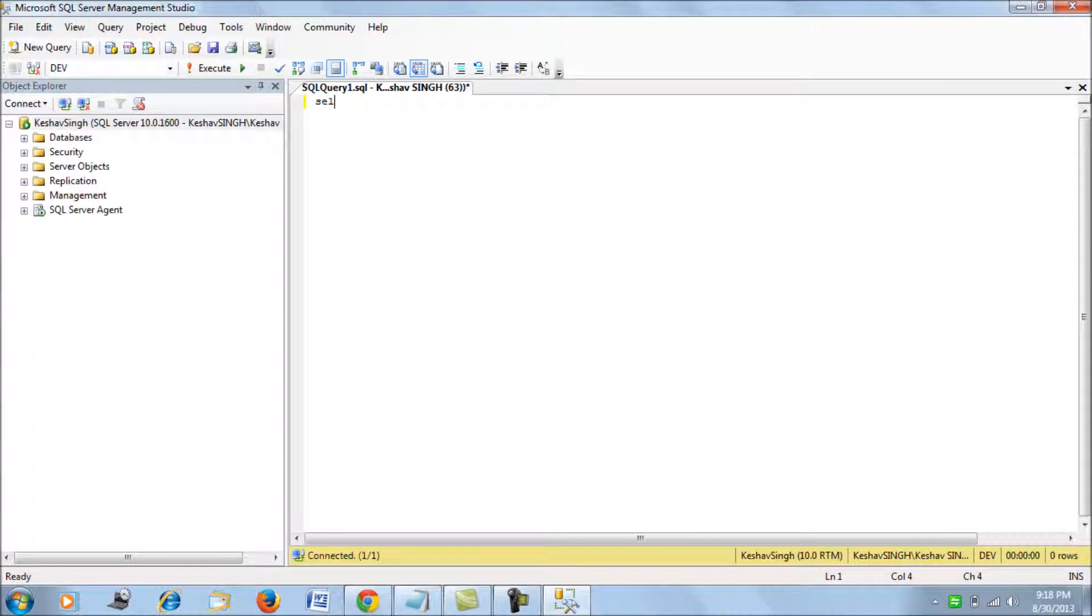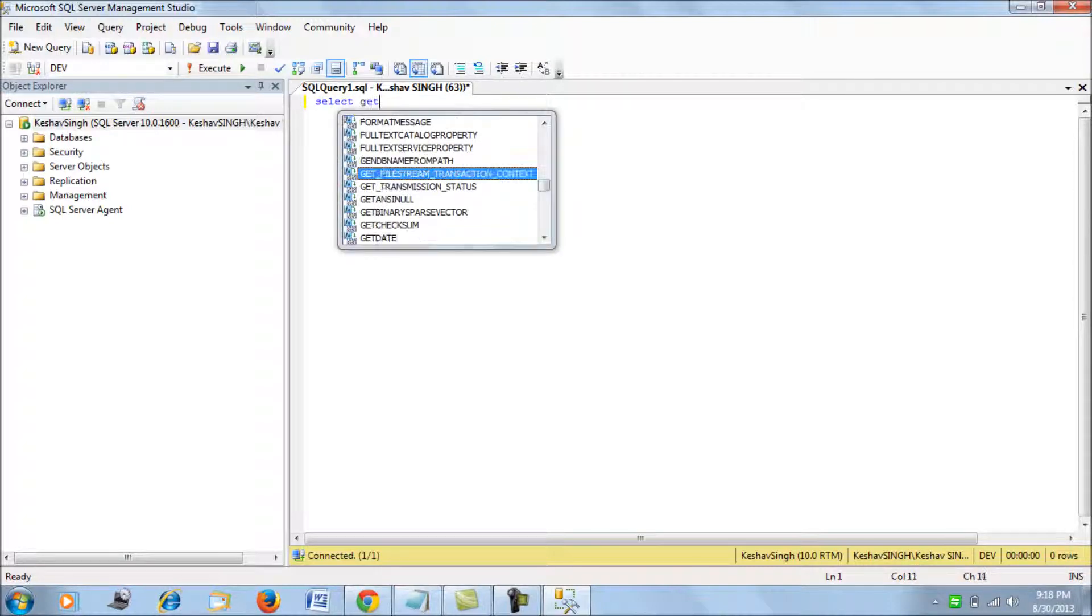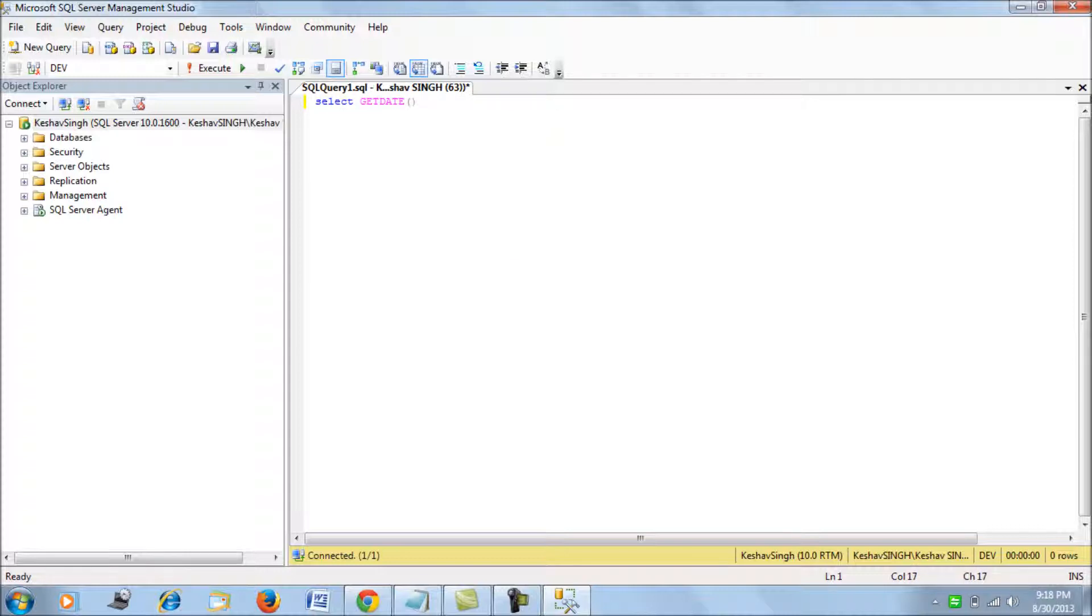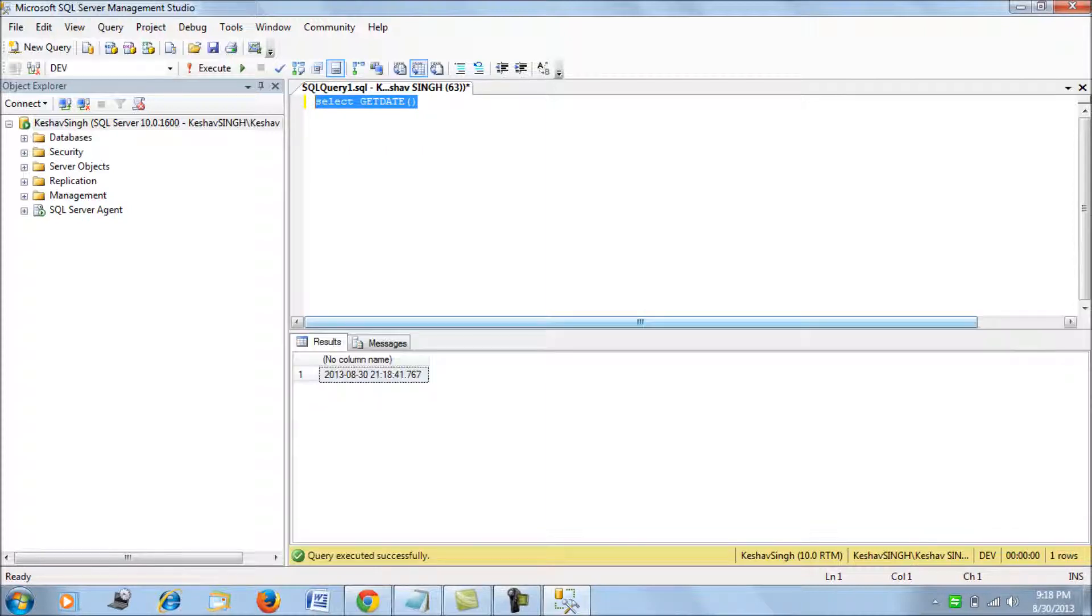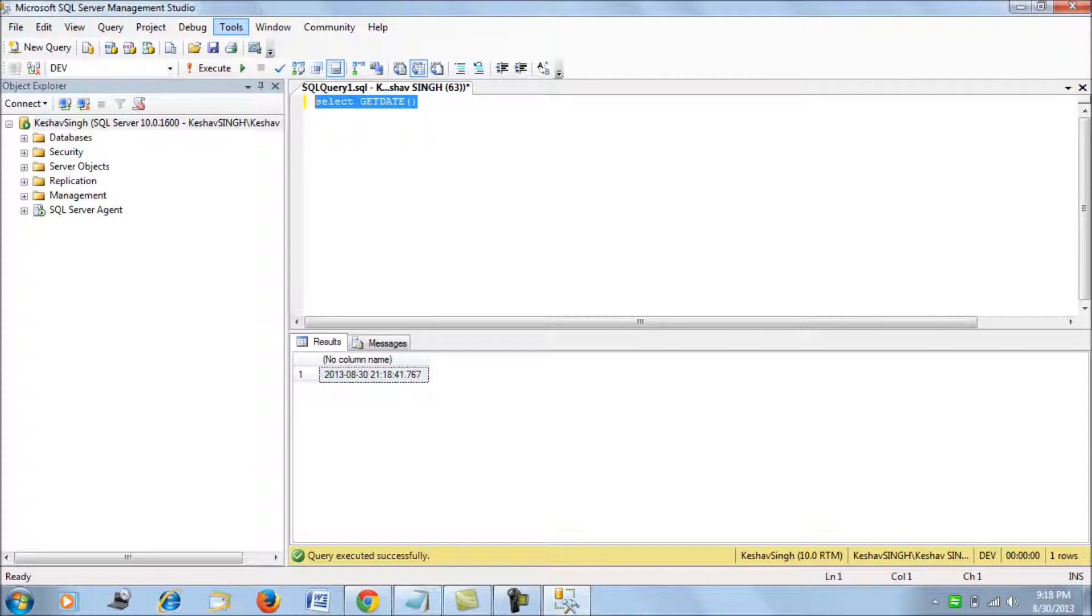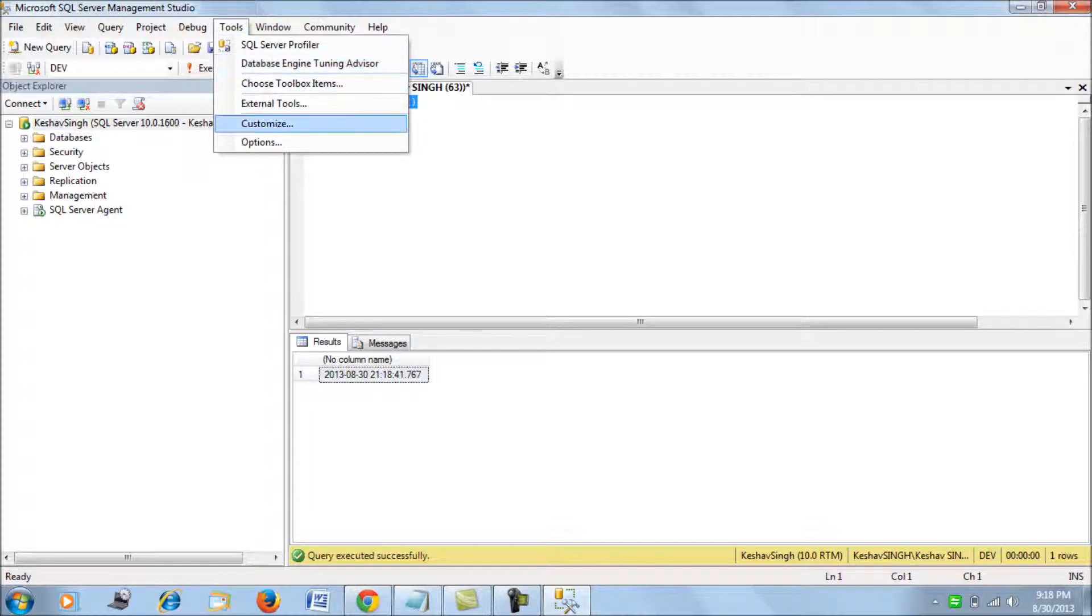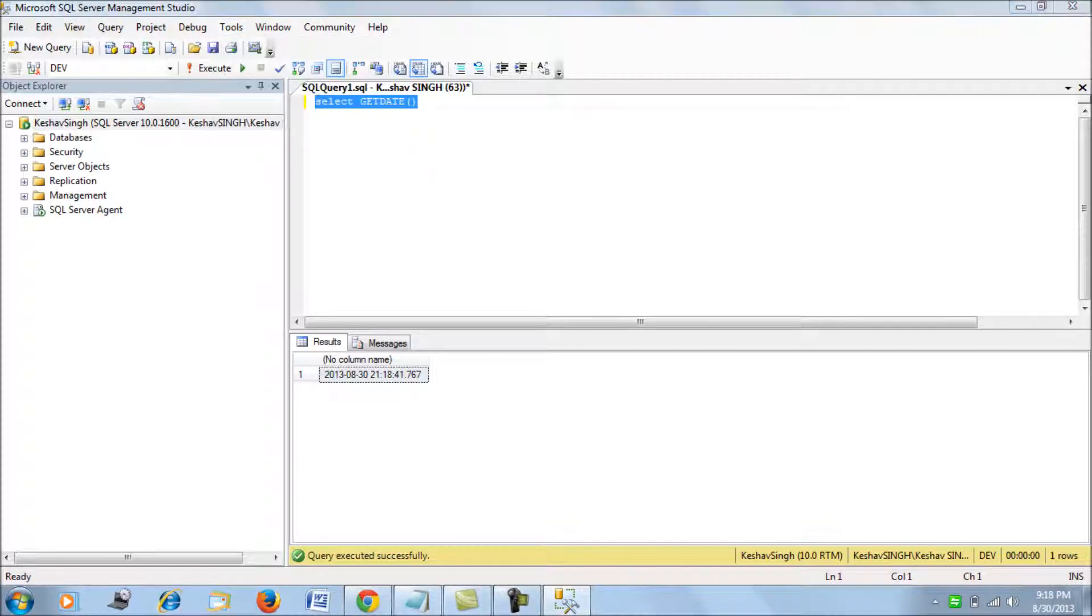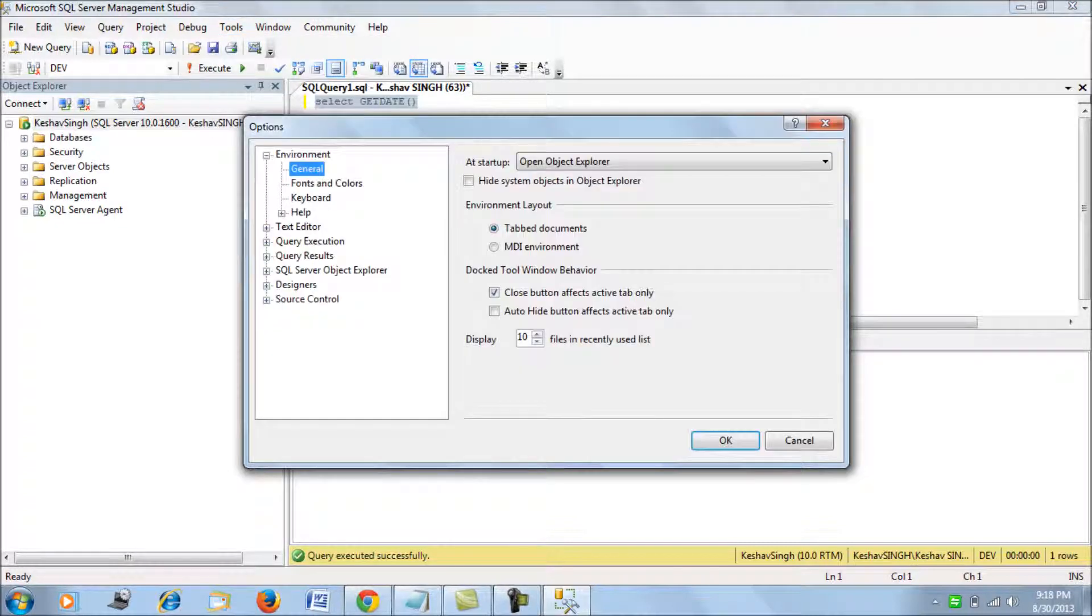This is the default size and font style available on query analyzers, but at times you wish you could change it to a different size. To do so, go to Tools and Options, then go to Fonts and Colors.